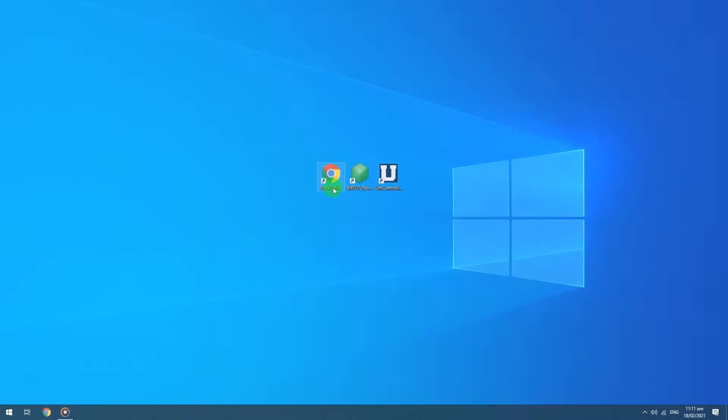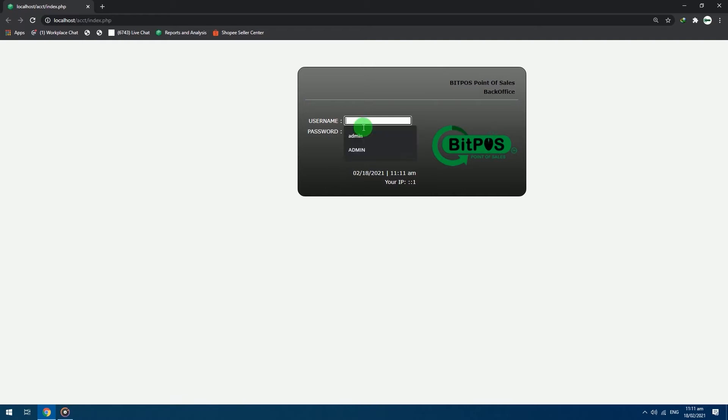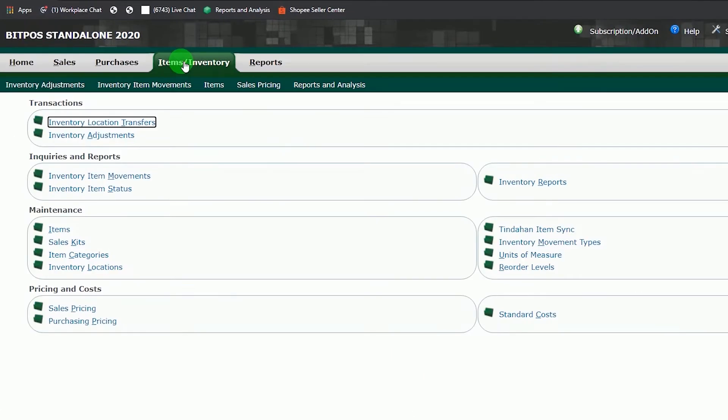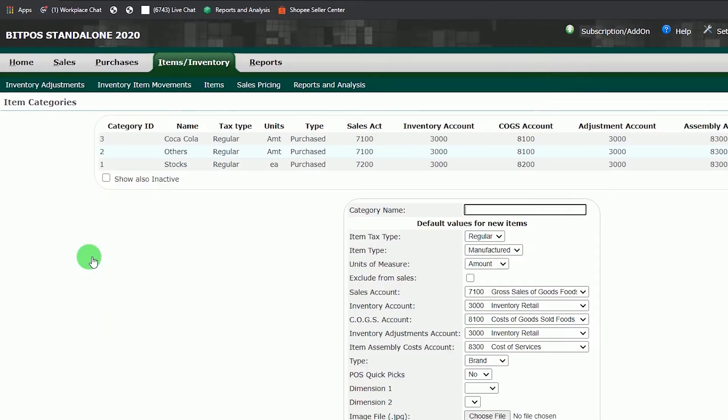First, open your back office. Login with your admin credentials. Select Items/Inventory tab. Locate item categories and open it.